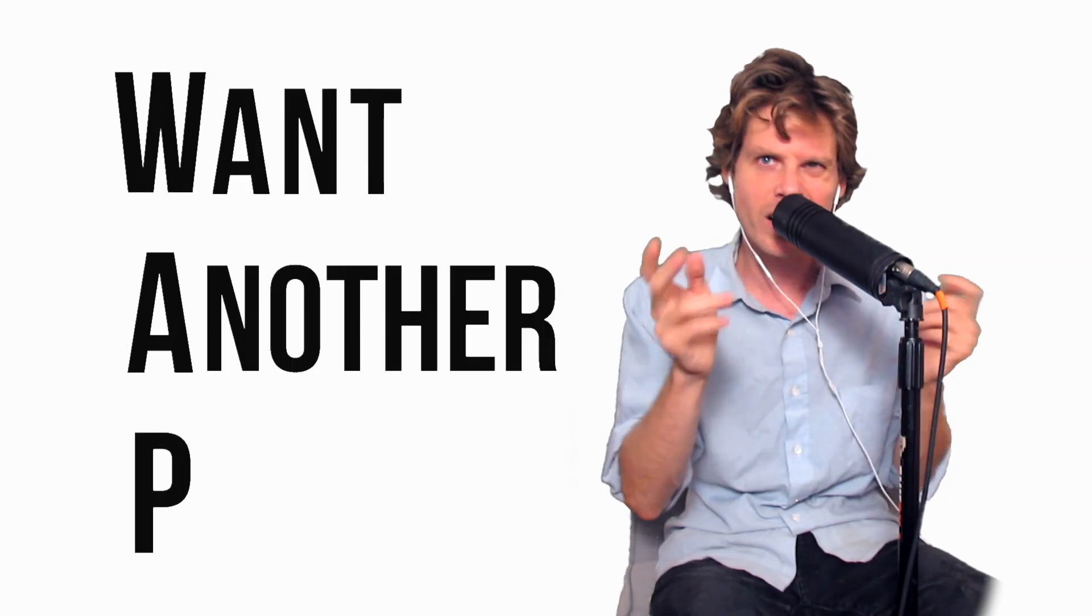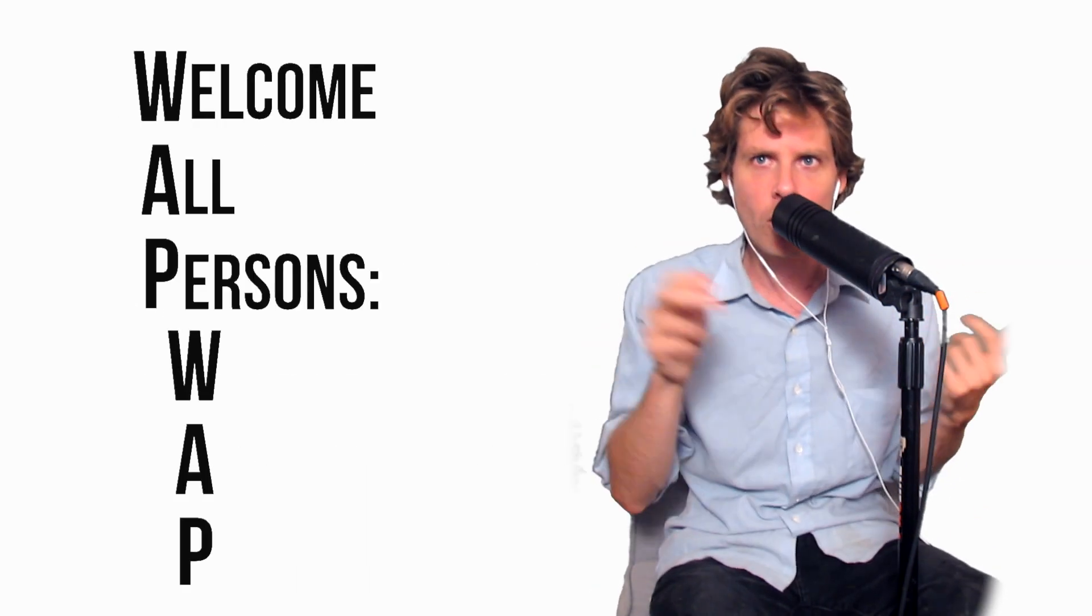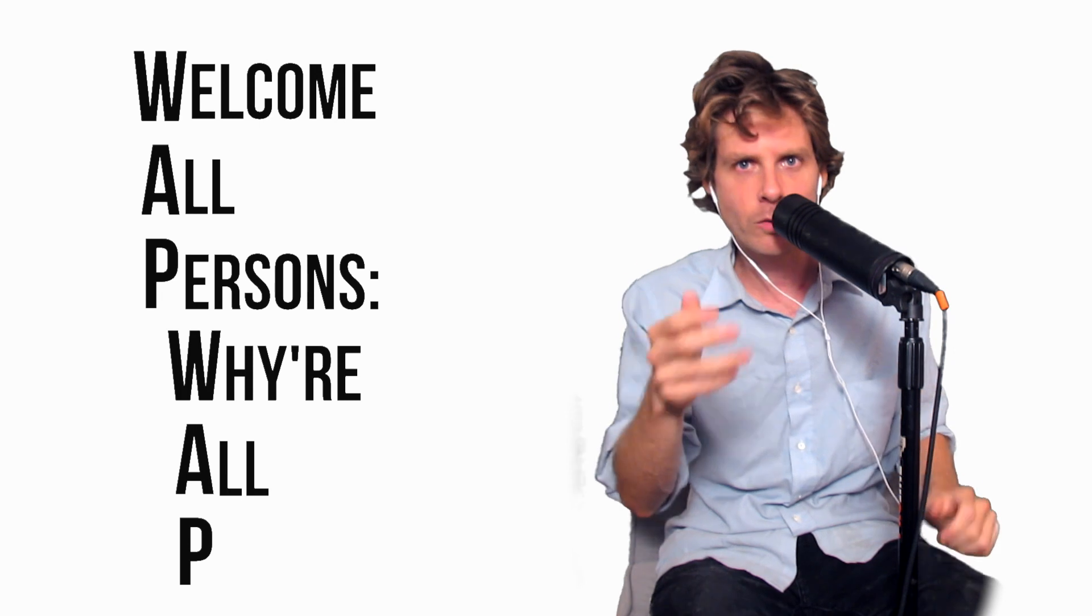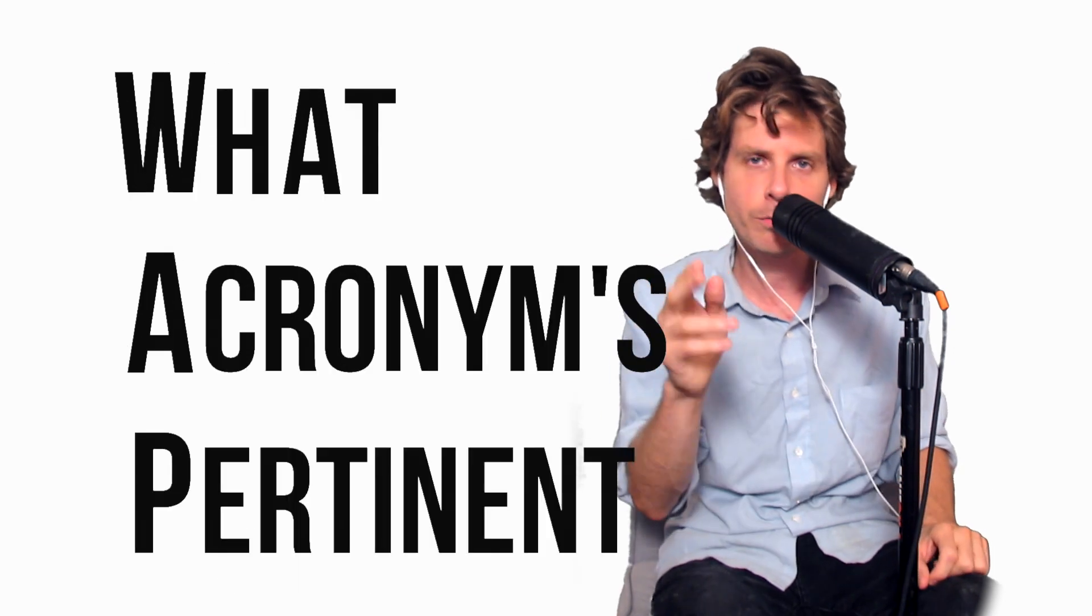We're all present, want a piece of cake. Want another president, we're a police state. Welcome all persons, why are all pushing? What acronyms pertinent? Wet-ass push-